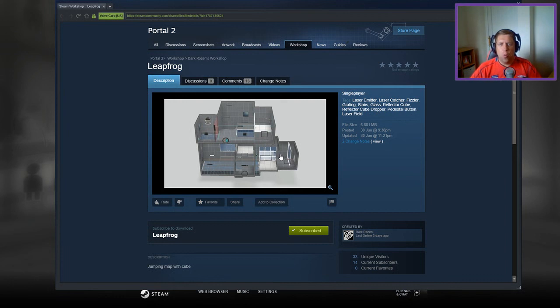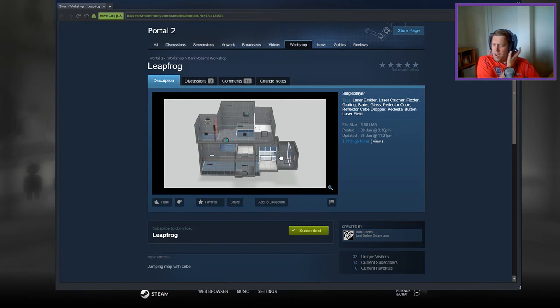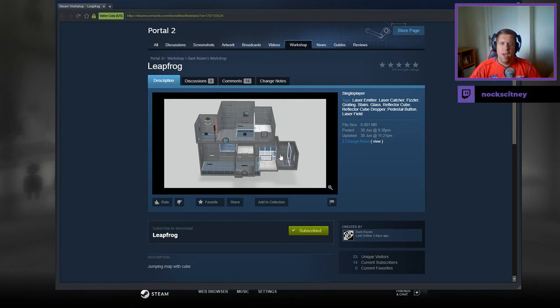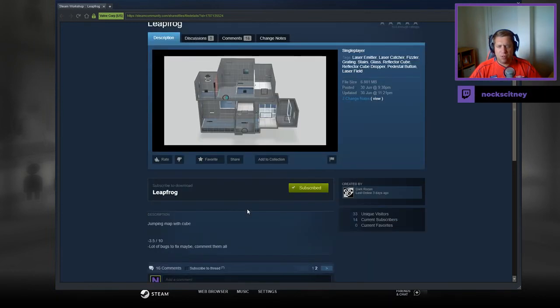Hey guys, what's going on? It's Nock, welcome along to a brand new video. Today we're gonna play Leap Frog from Dark Rose. And if you're new to the channel, please like and subscribe. Without further ado, let's jump into the description.